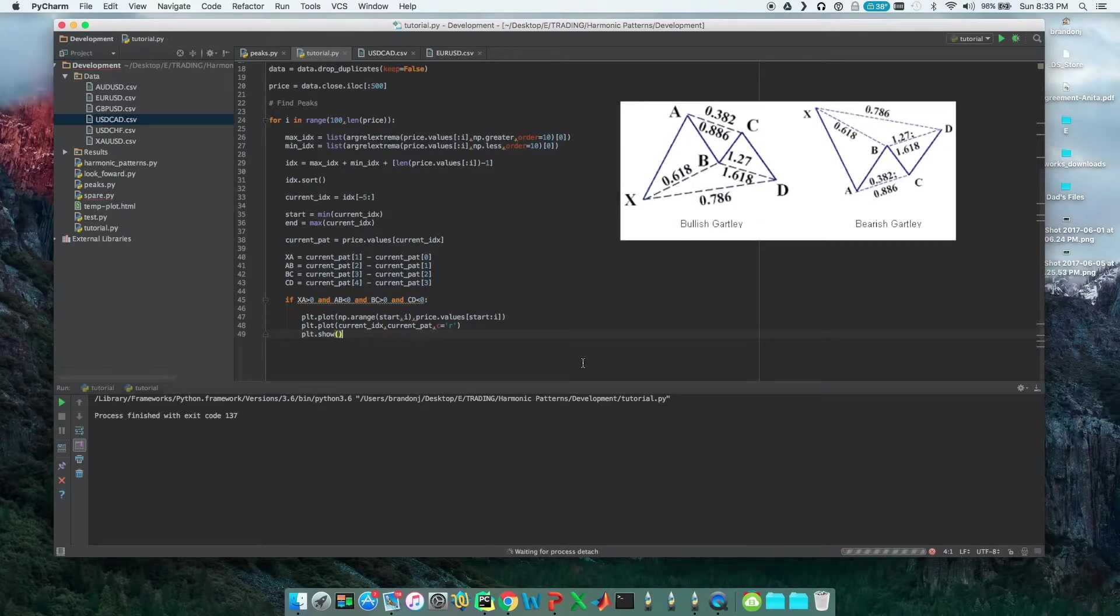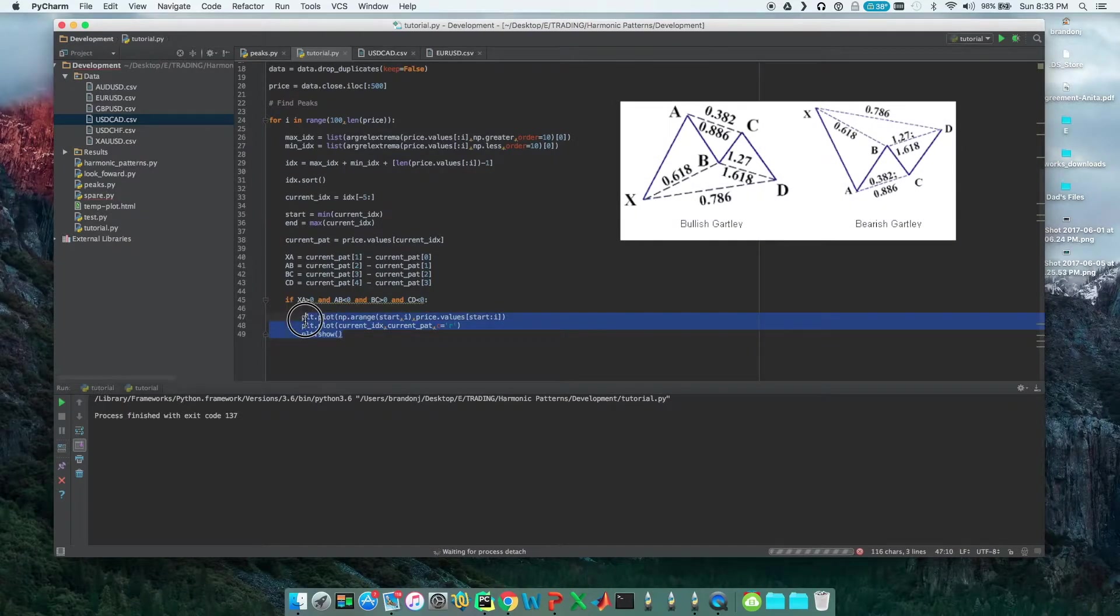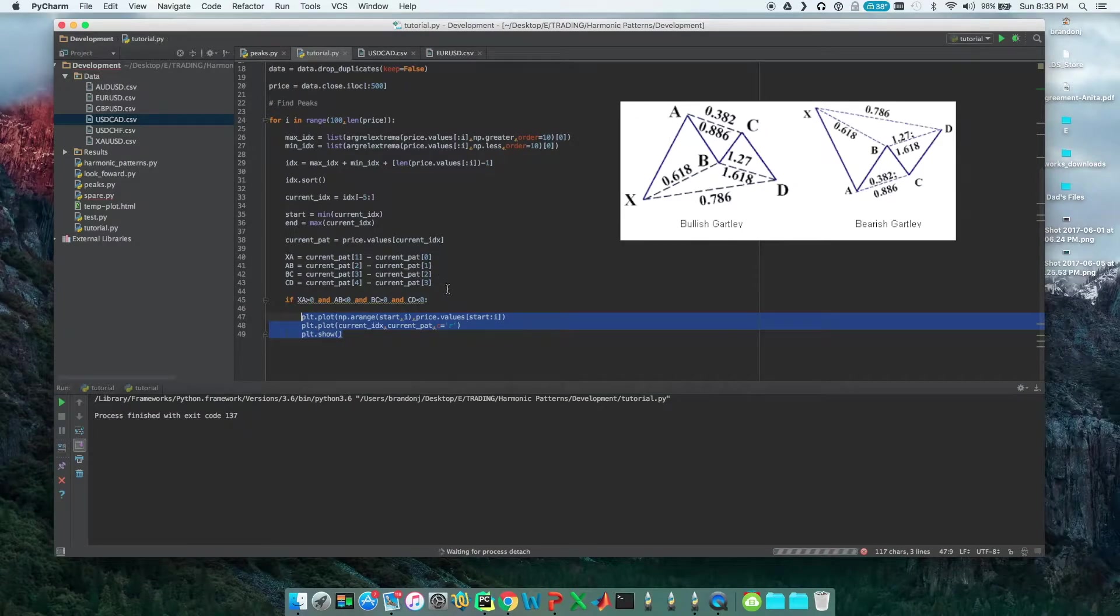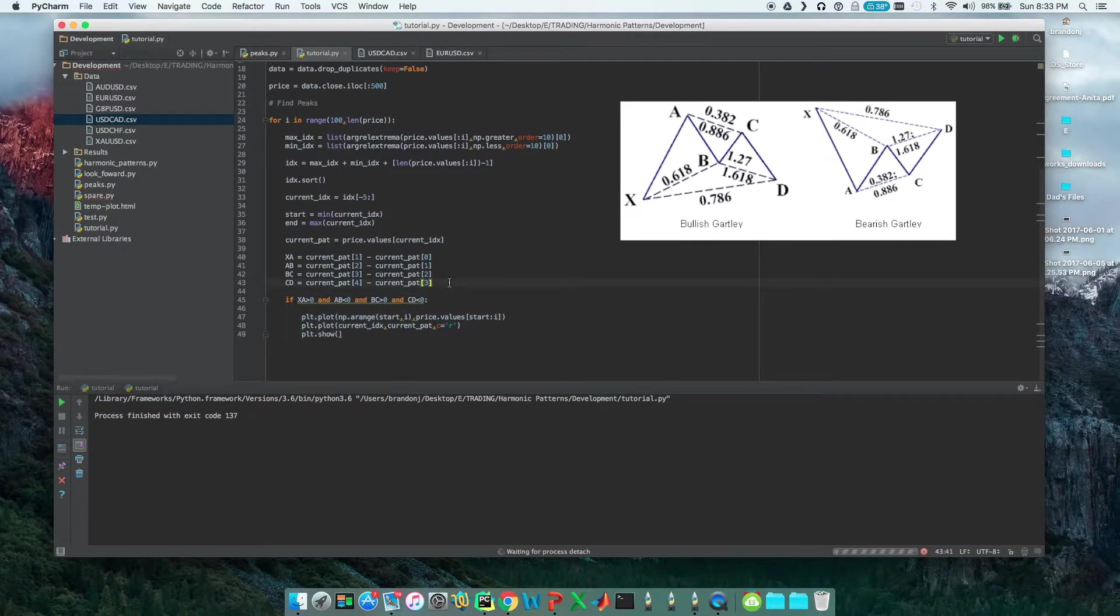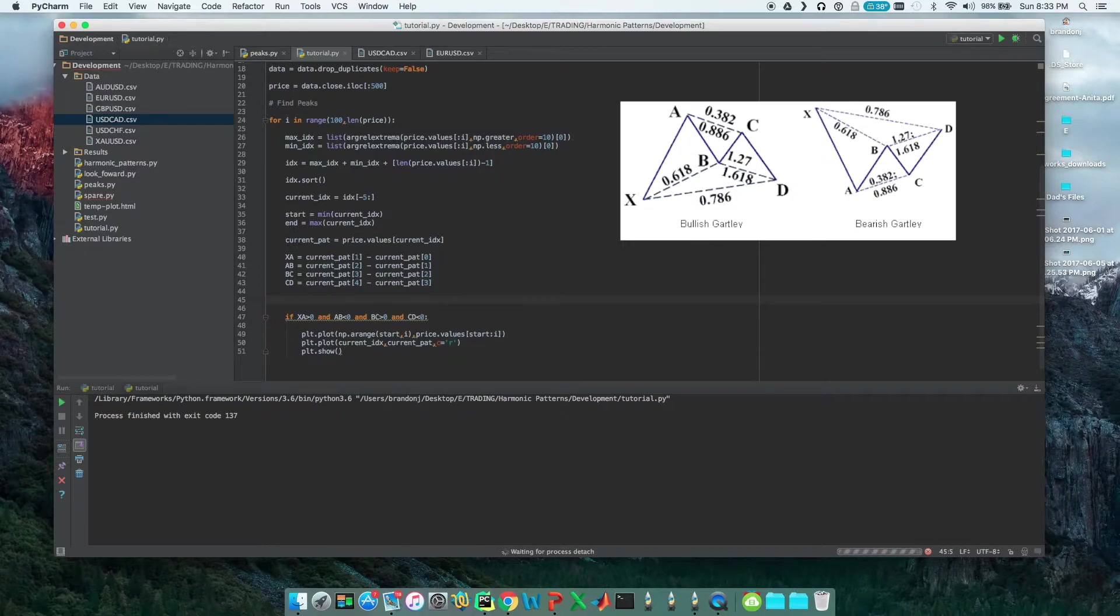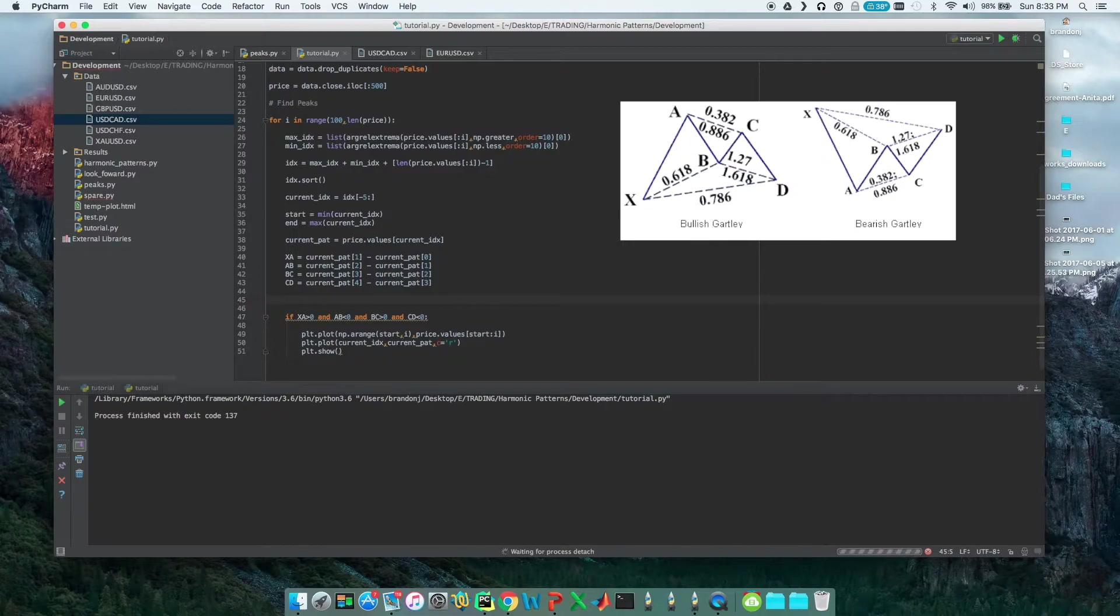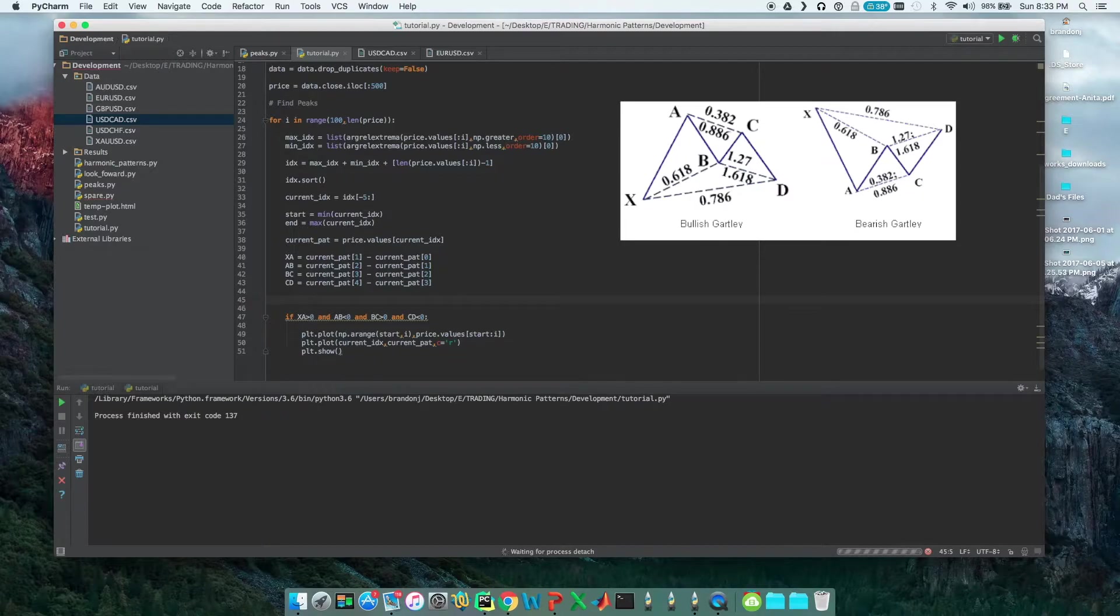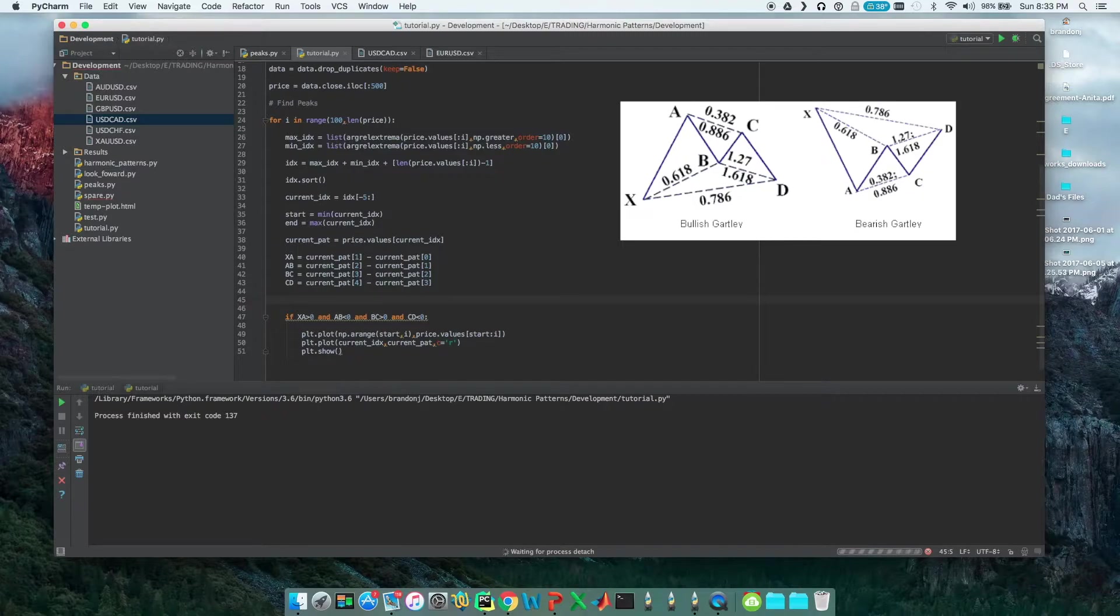First off, what we need to do is define the range that the price movement needs to fall under. Looking at that, the price move AB needs to be 61.8% of price move XA. So how do we decide, because it's likely not going to be exactly 61.8%, so how can we decide if it's close enough?